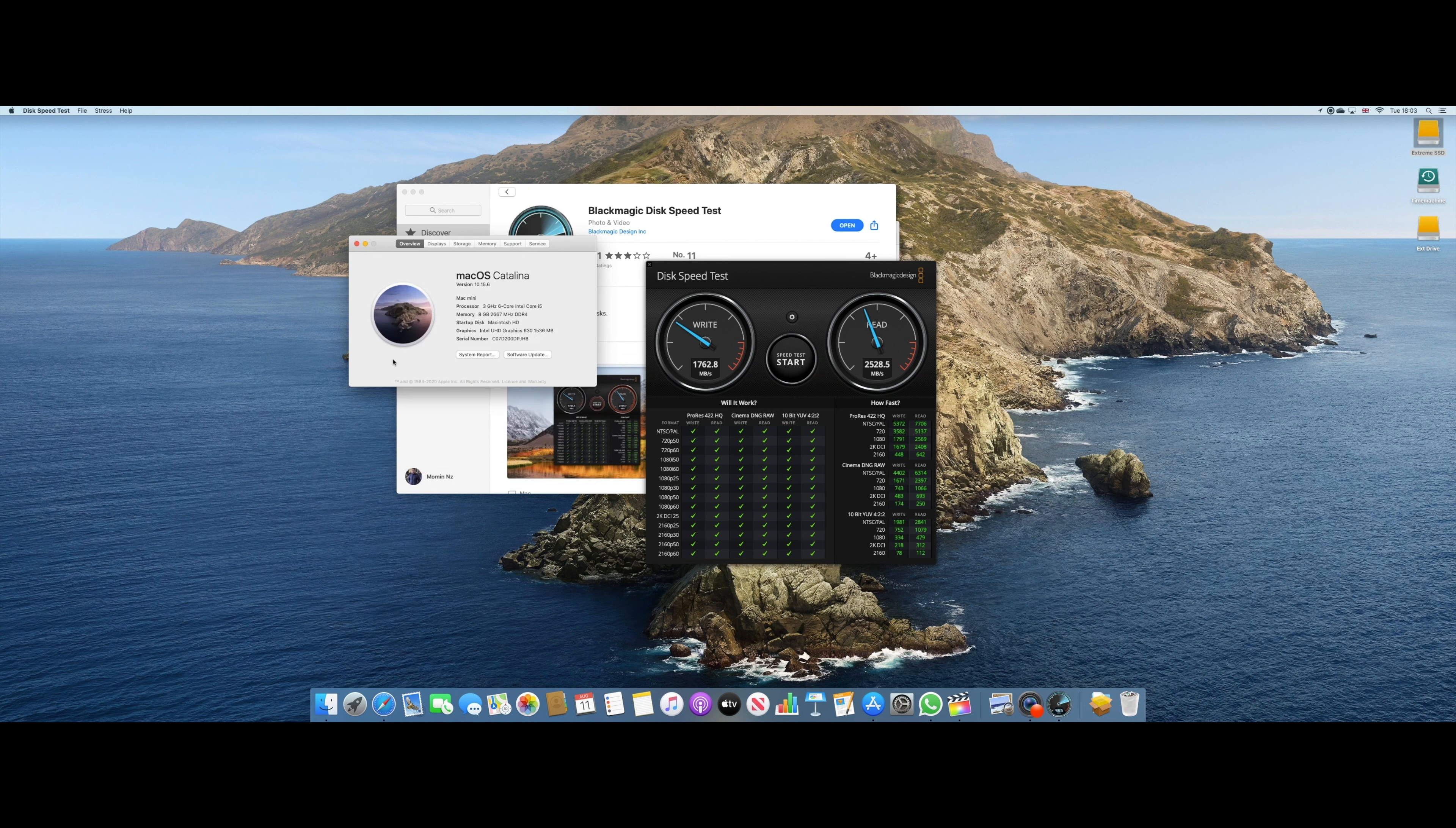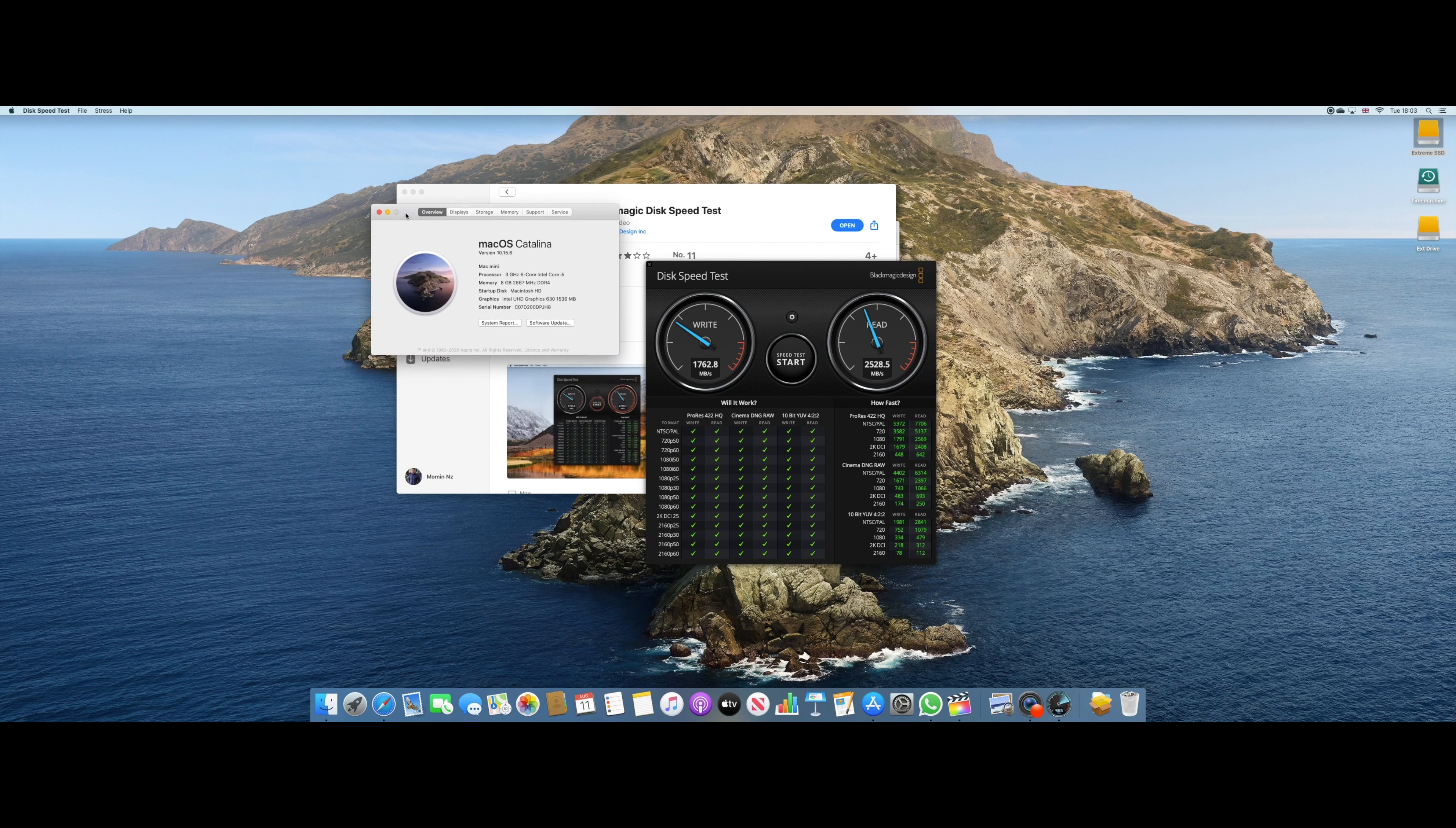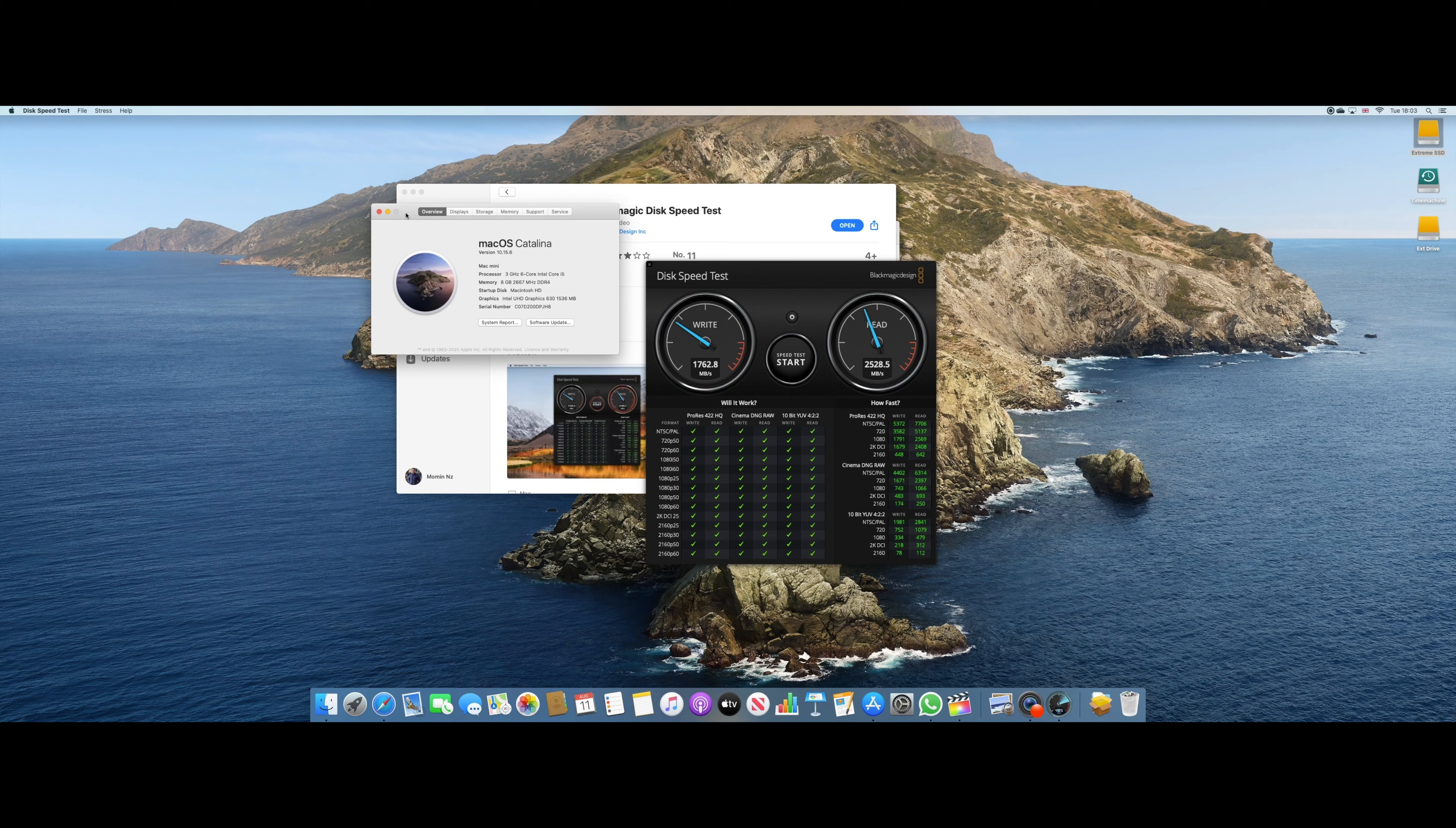And if you are planning to buy this Mac Mini, I think that you can go for it. But the only downside is that you would need your display, your keyboard and a mouse to run with it. Alright guys, if you have any questions regarding this Mac Mini, let me know in the comment section below and I'll reply back to you. Alright, thanks for watching and bye for now.